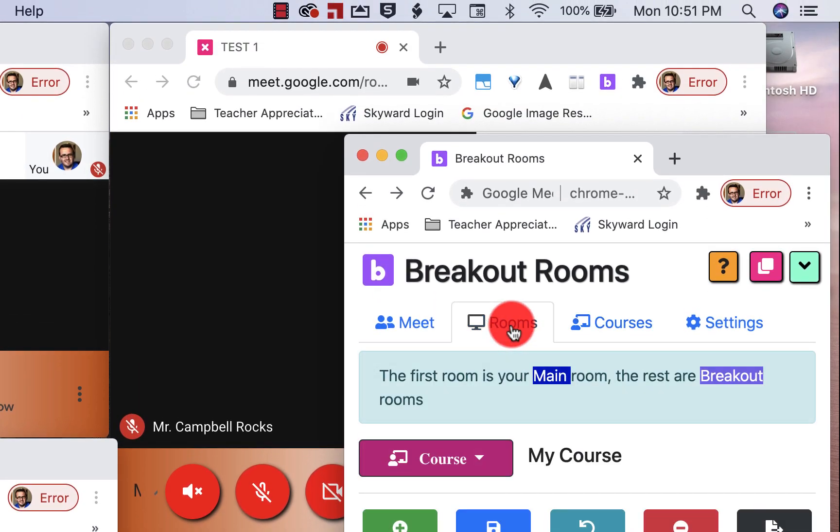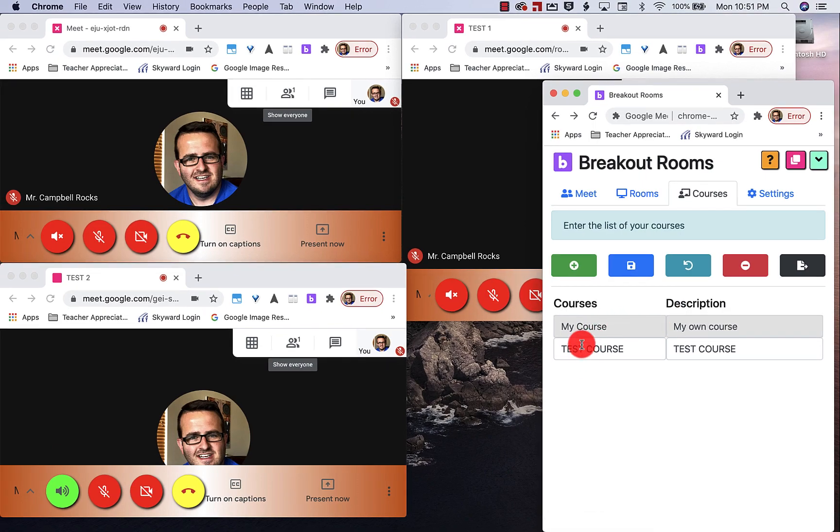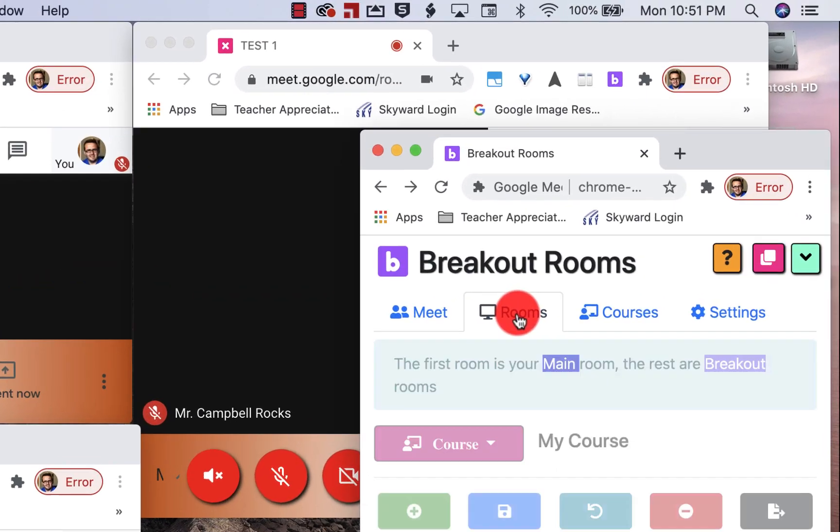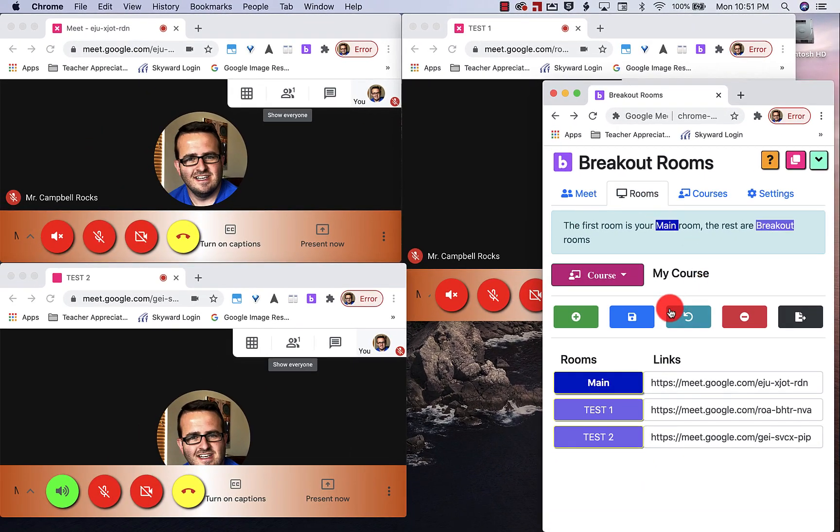So if I go over to rooms, I go back to courses, you'll see that I have the two courses here. Now here, when I jump over to rooms, this is where you would add your six or seven different rooms for the class of 35 kids.